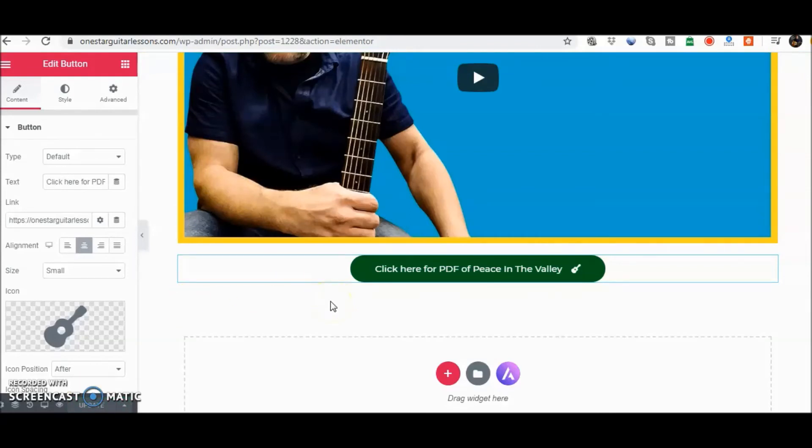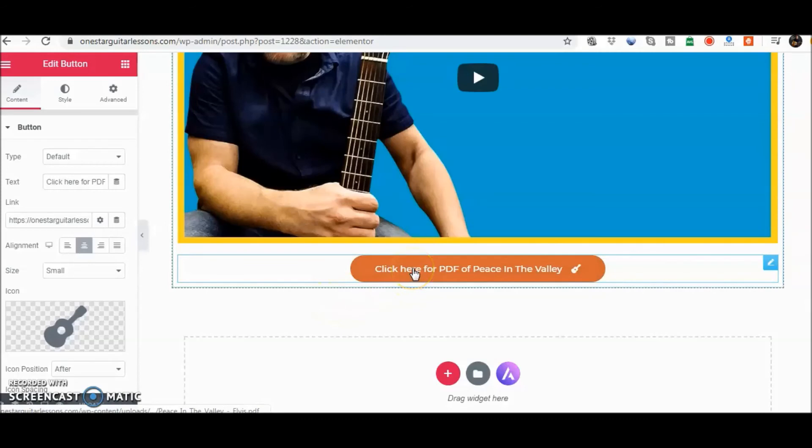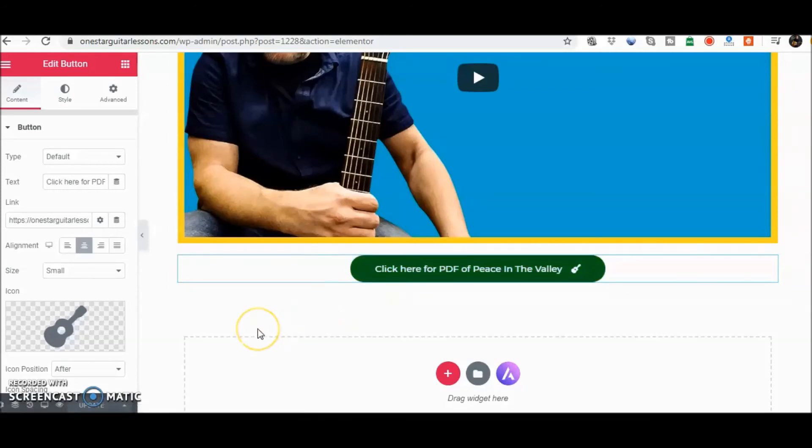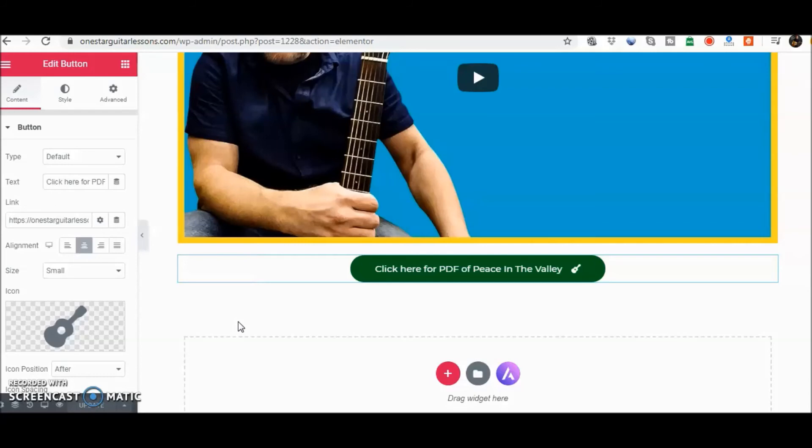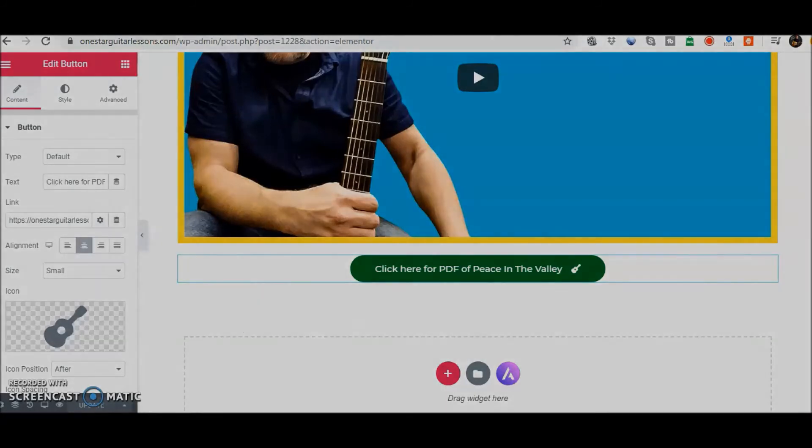And so now your visitor can come to your site and click on it to get whatever you are giving out. That's pretty much how you upload and make it available for those coming to your site. Hopefully that helped you out. Leave a comment below if it did. If there's anything else you need help with, let me know. Thanks for watching.